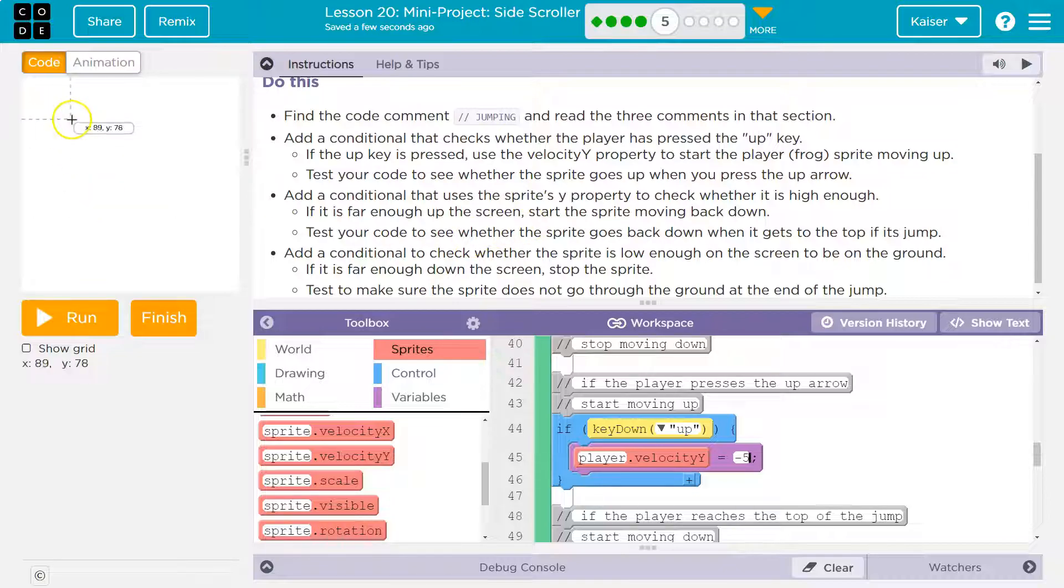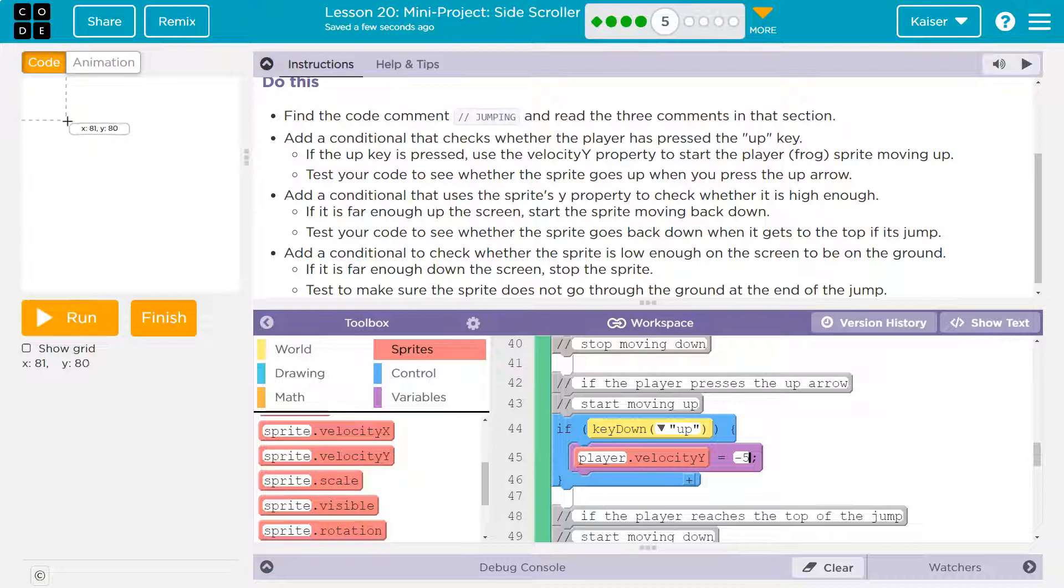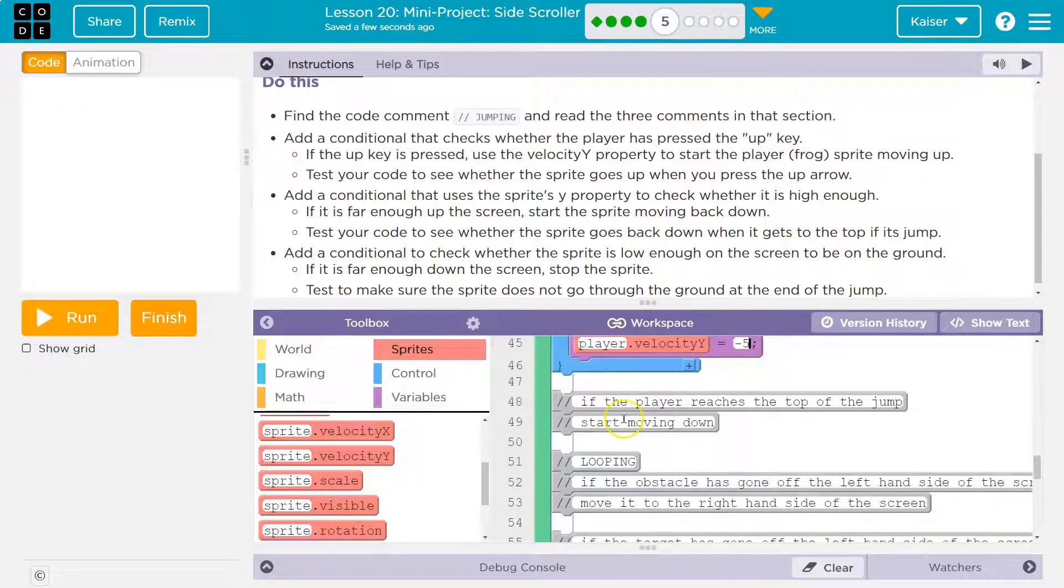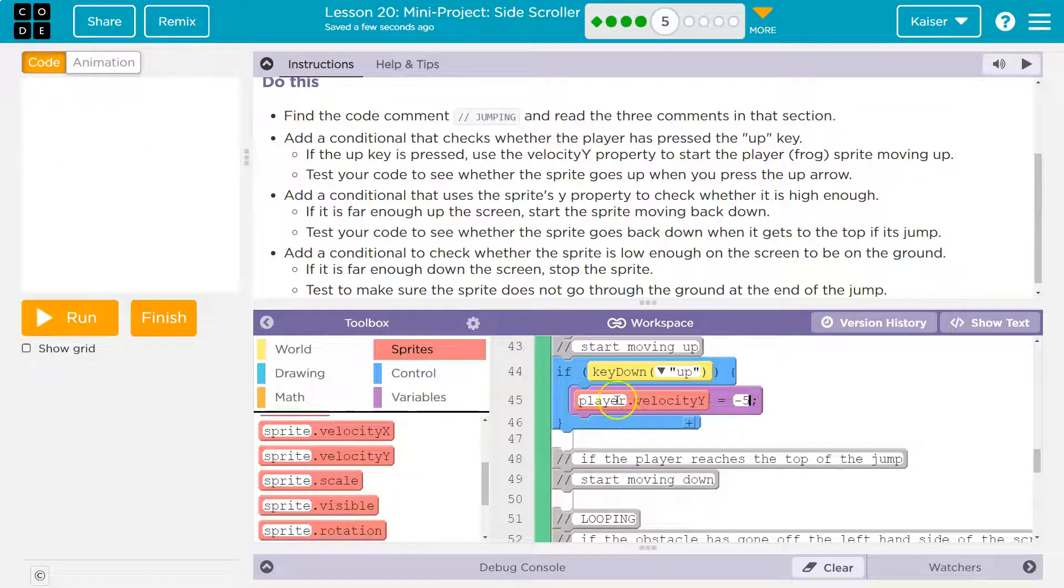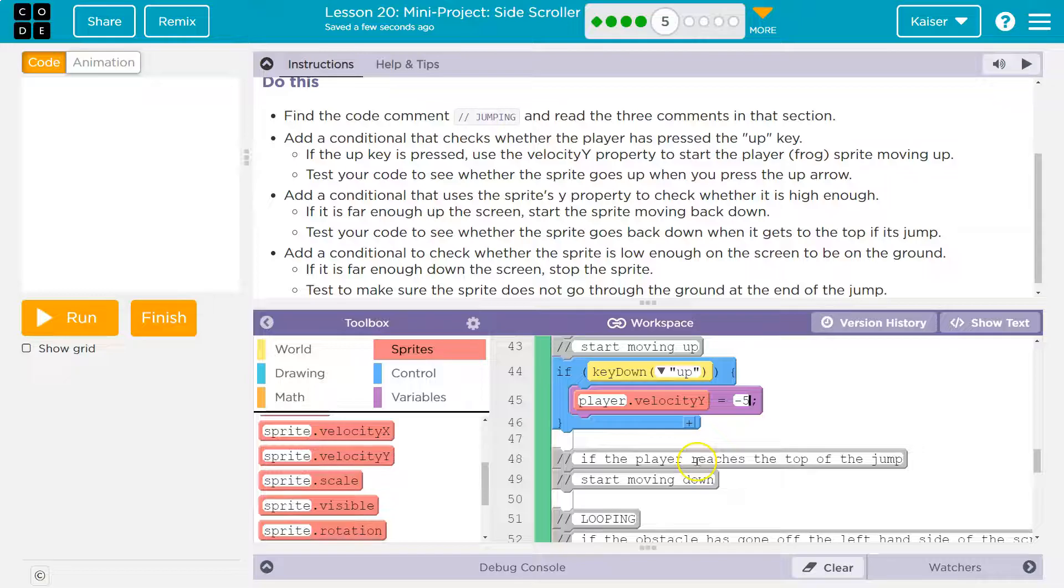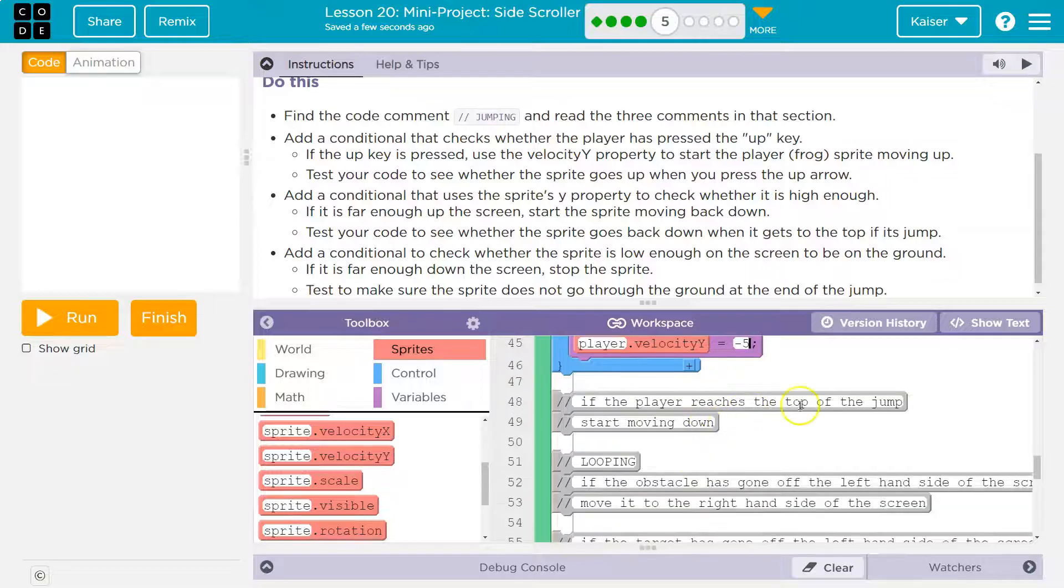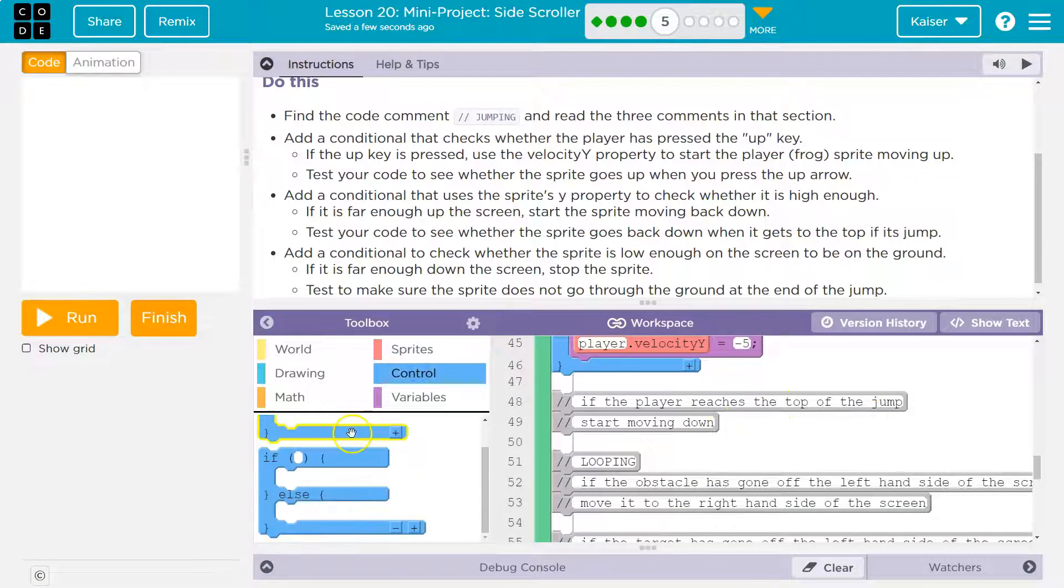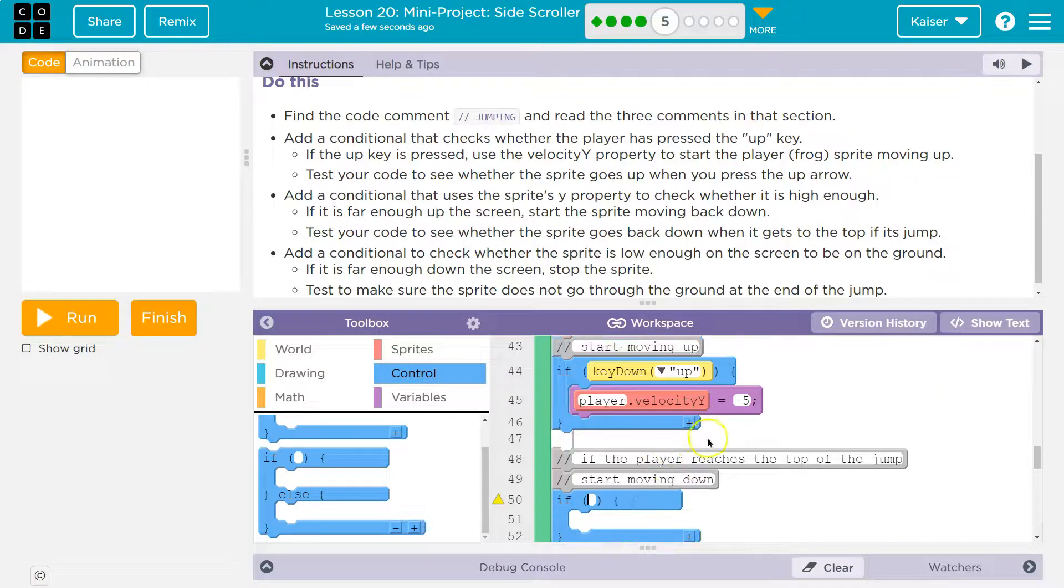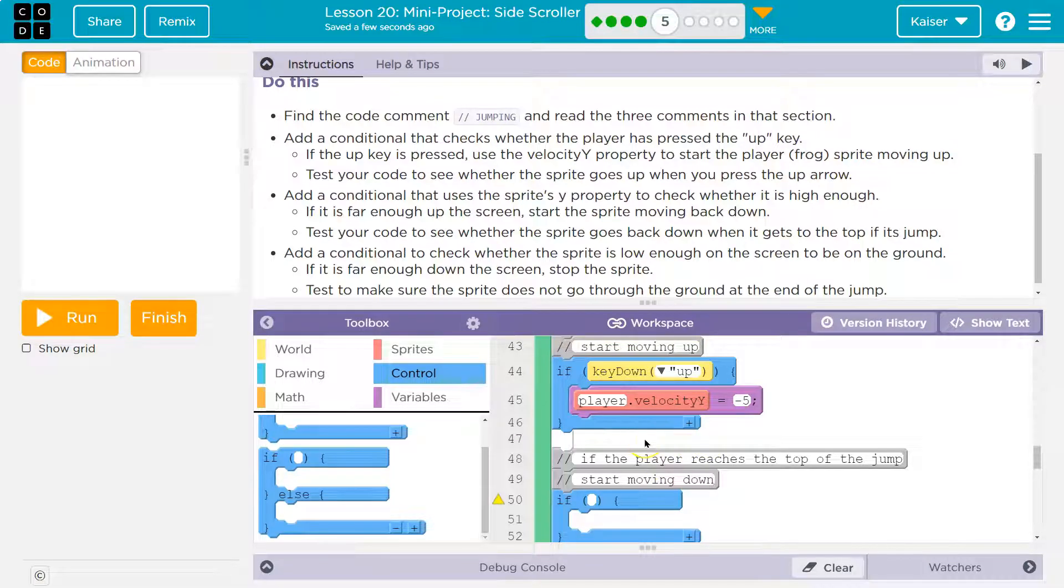So start moving the sprite back down if it is far enough up the screen. This is going to be somewhat trial and error. I might start with 80. So if the up key is pressed, I cannot do an else here because that would override my if. I need a separate if if the player reaches the top of the screen.